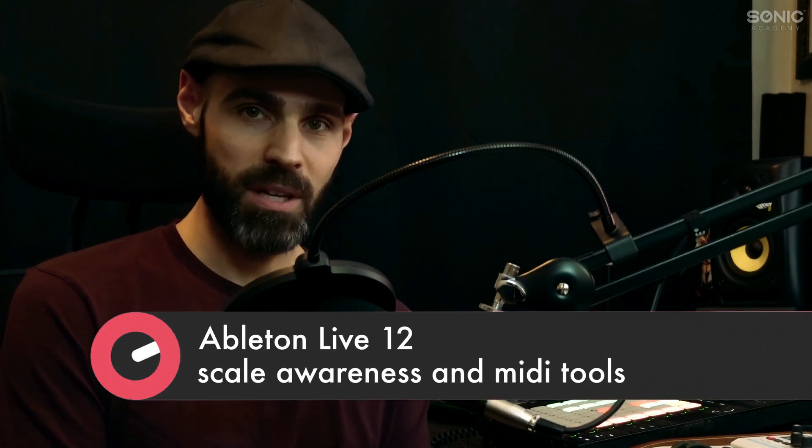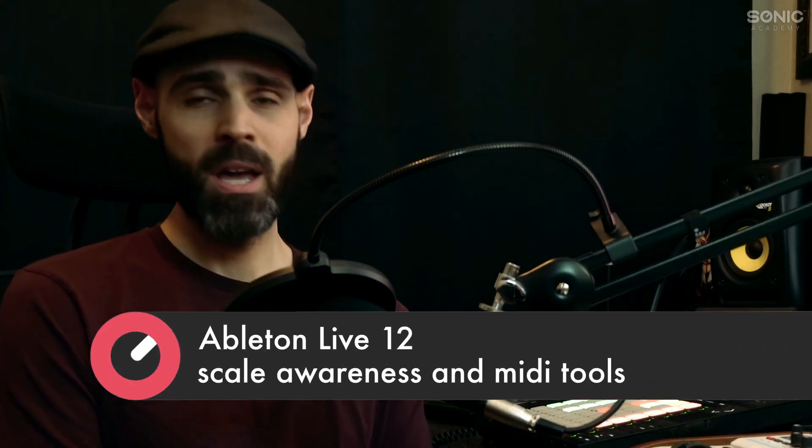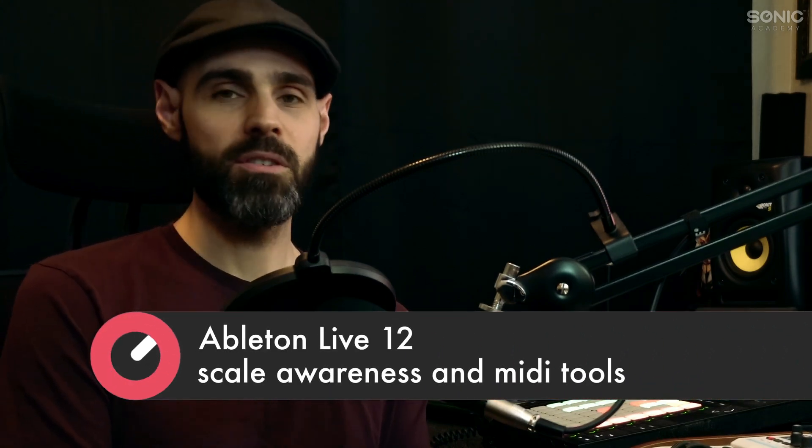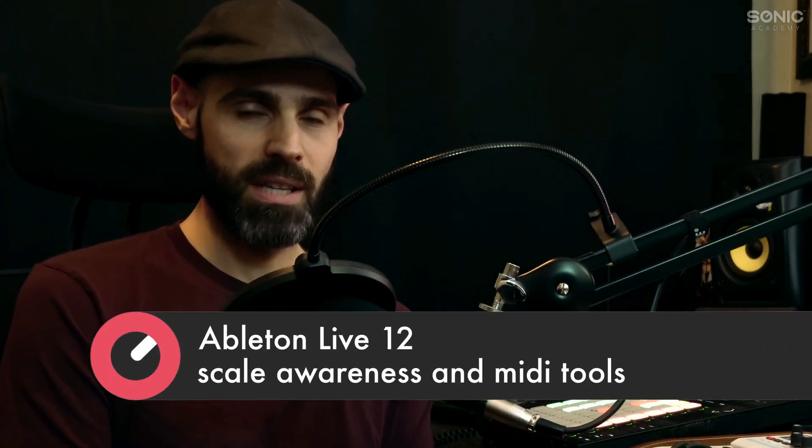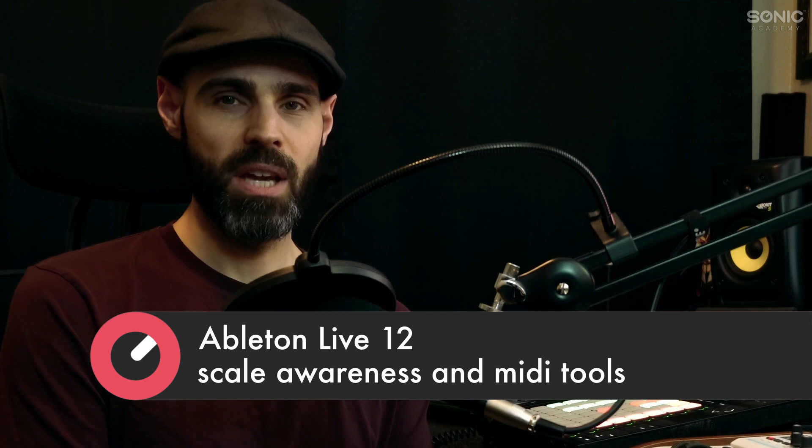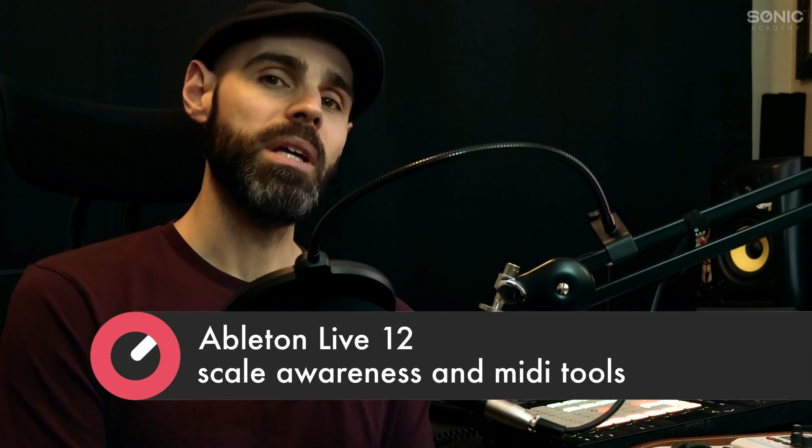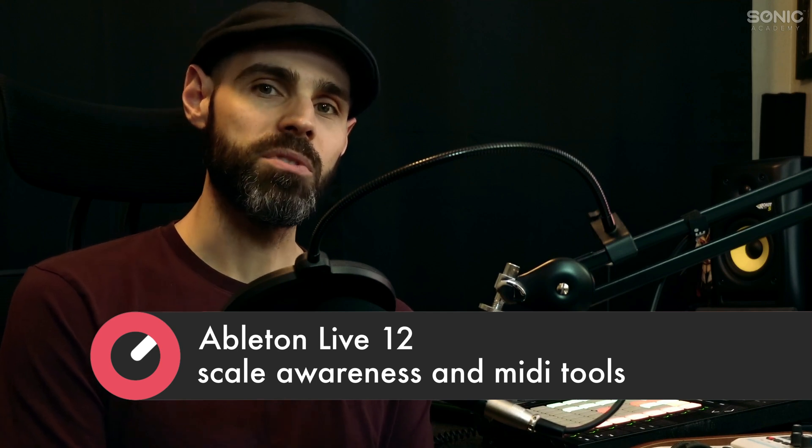I decided to do something a little bit different here with Sonic Academy. I decided to just pick a couple of the new features that really resonated with me that I think are really cool. We'll go a little deeper in this video on the scale awareness feature, which shows its face in many different aspects of Live from MIDI effect and instrument devices down to the MIDI clips and some of the MIDI generation tools as well.